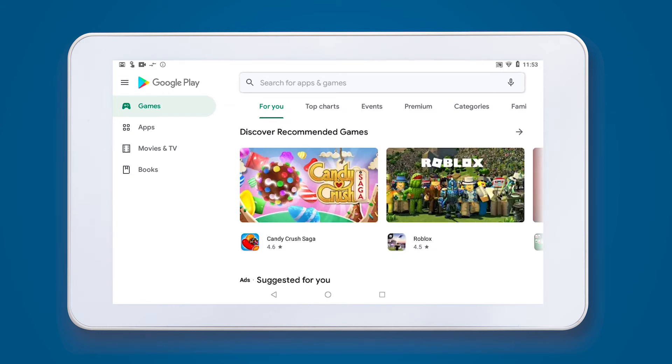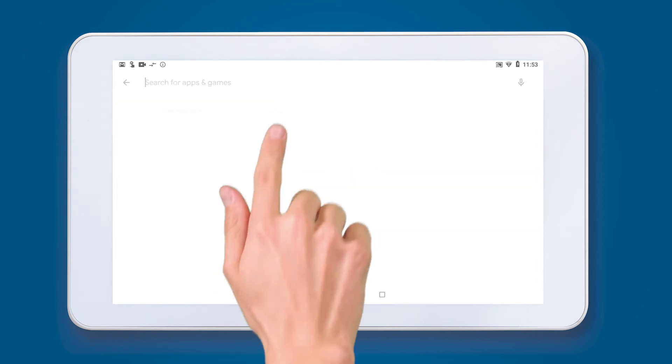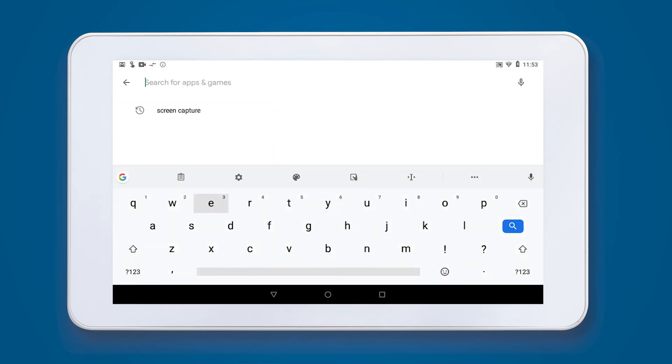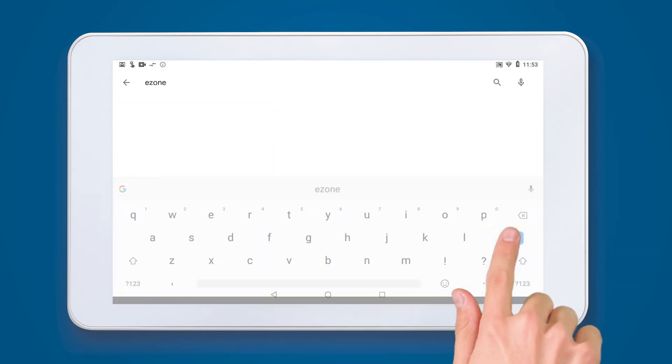You can also watch our video for creating a Play Store account. Enter eZone into the search bar at the top of your screen.